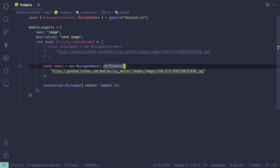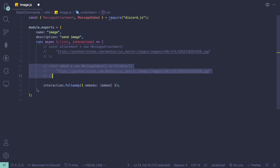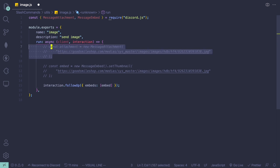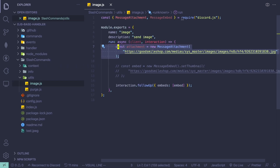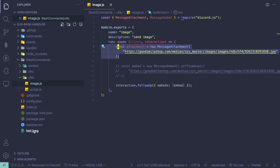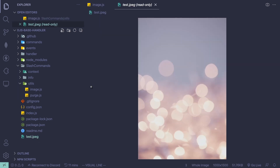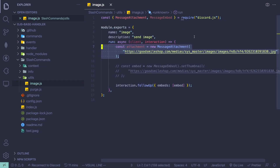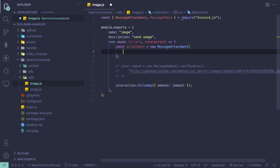Next I'm going to teach you how to send local images, starting with the normal method. Let me comment this out and uncomment the attachment code. If you go to my base directory, you can see that I have test.jpg in here. Simply add an image into your folder and it should show up in Visual Studio Code. Once you have the image, you want to replace the link with the image name, so test.jpg.